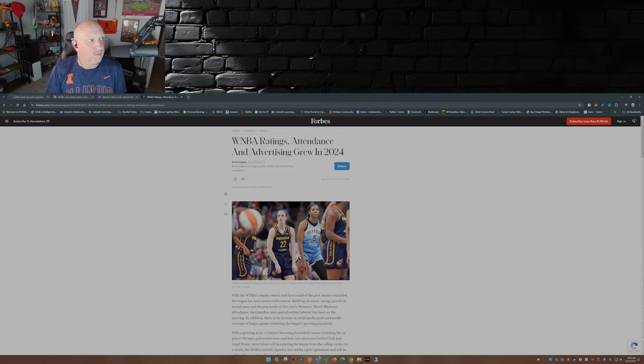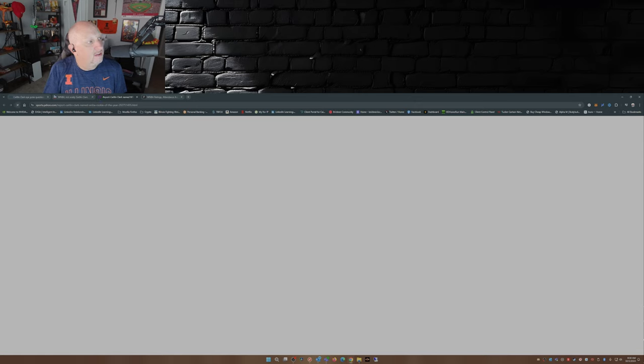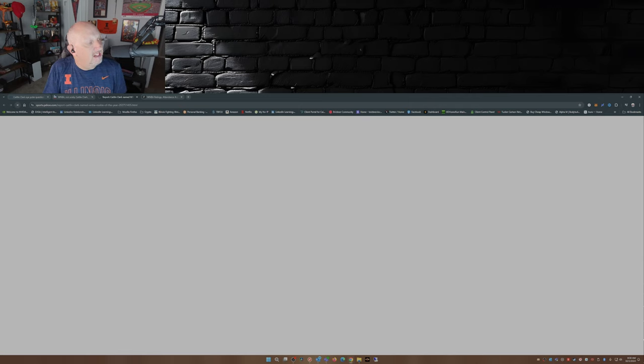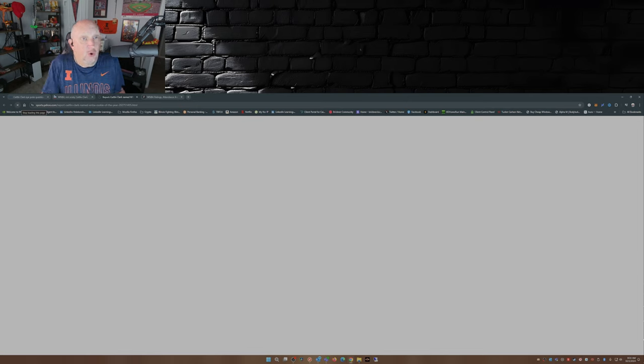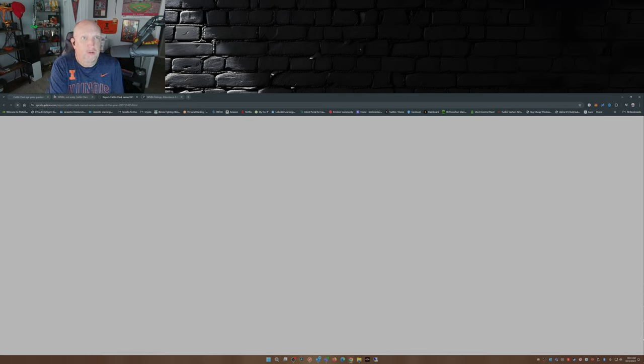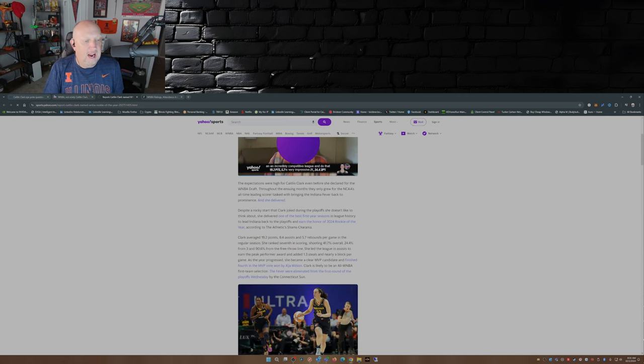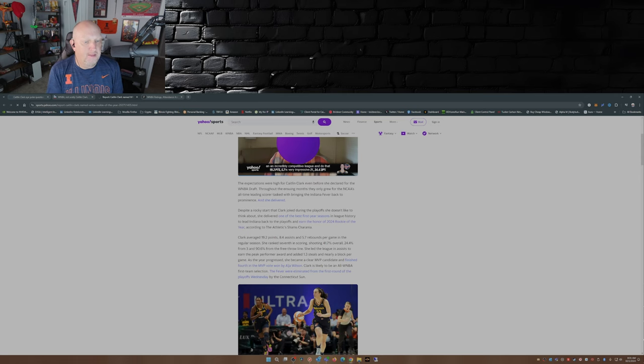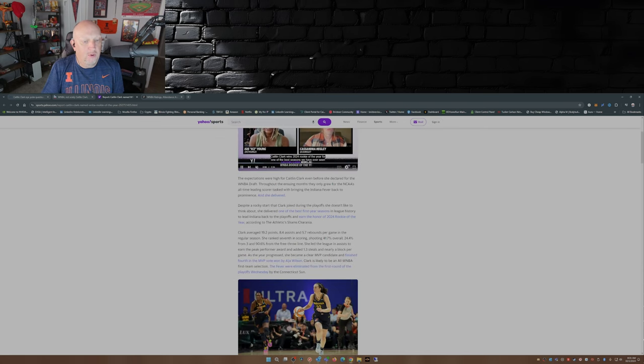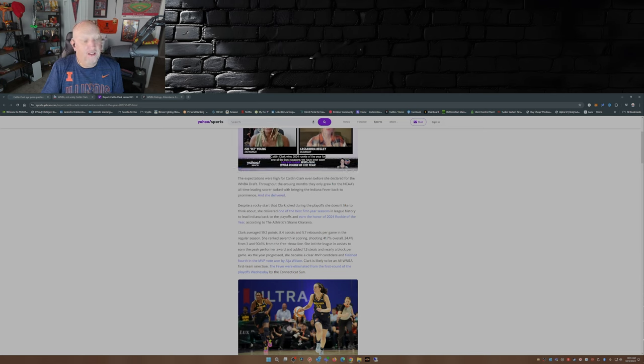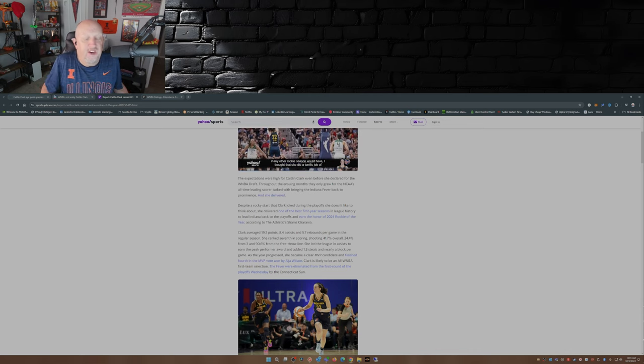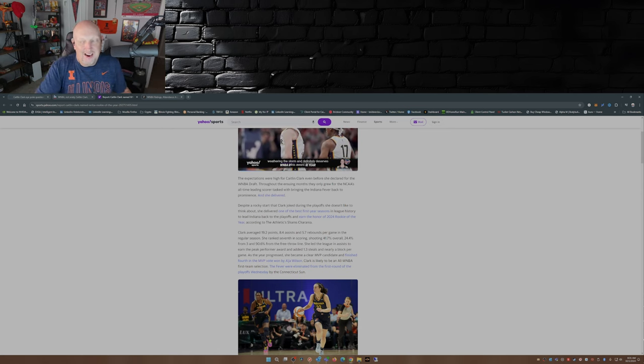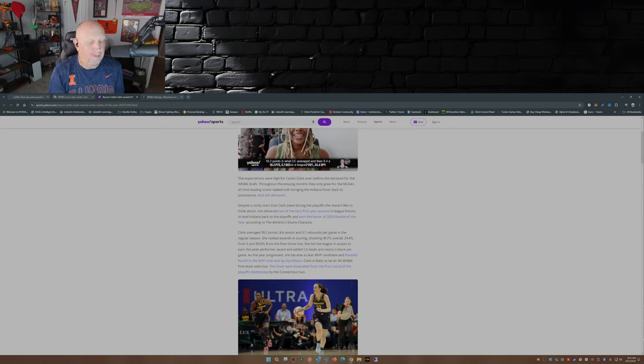Well surprisingly, I mean they probably couldn't do anything about this. This leaked out yesterday, she was named WNBA Rookie of the Year. They couldn't help but give it to her because she was so good, she broke all the rookie records in the league this year. Averaging 19.2 points, 8.4 assists, 5.7 rebounds per game, 7th in scoring, shooting 41.7%, 34% from three, 90.6% from the free throw line. Led the league in assists, had 1.3 steals and nearly a block per game. How she finished fourth in the MVP voting, well I know how. My opinion, she should have been league MVP this year as well as Rookie of the Year.